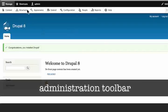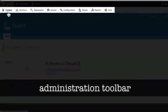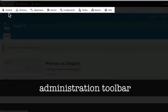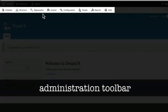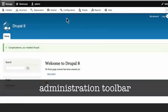This is the administrative toolbar. When we click on manage, we are taken to the sub menu. Here, we can see content, structure, appearance, etc. And we will look at them in a little while.